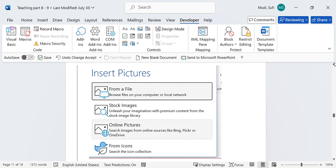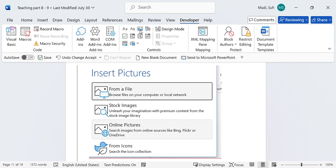Hello there, welcome again to our series of topics from the book entitled Computer Skills That Increase Your Productivity. We have been discussing topics under Developer, and in today's topic we'll see picture content control and how to use it.